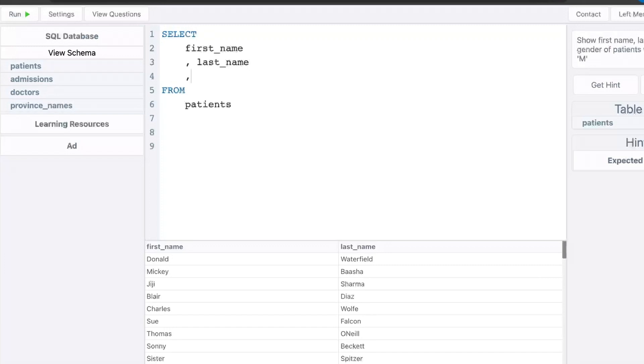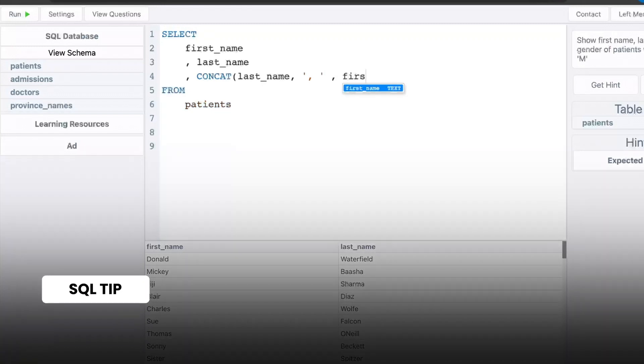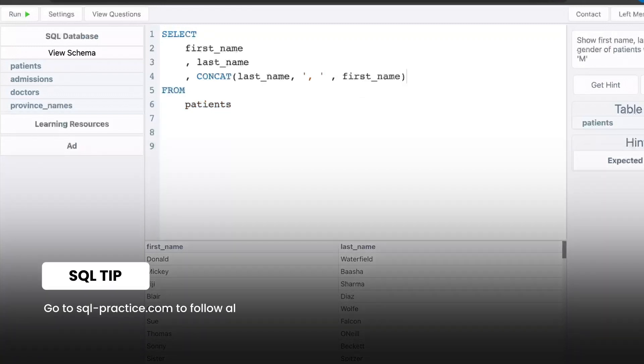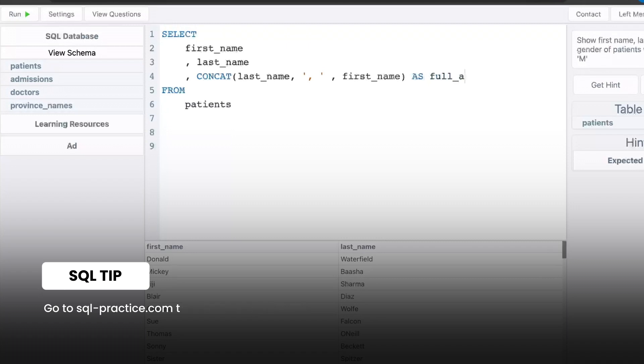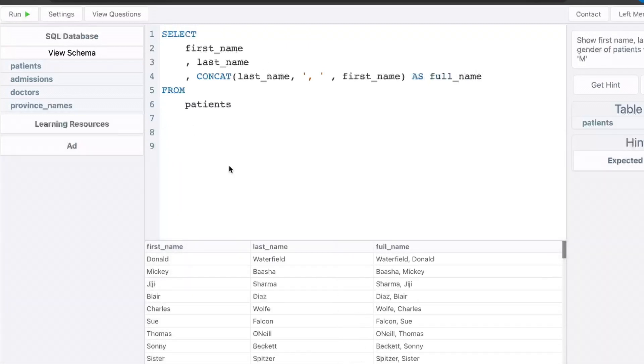we're going to add a new column and we'll call it the concat function. And then we'll put last name, comma, single quote, comma space, another single quote, another comma, first name. And we'll call this full name. Let's run that.